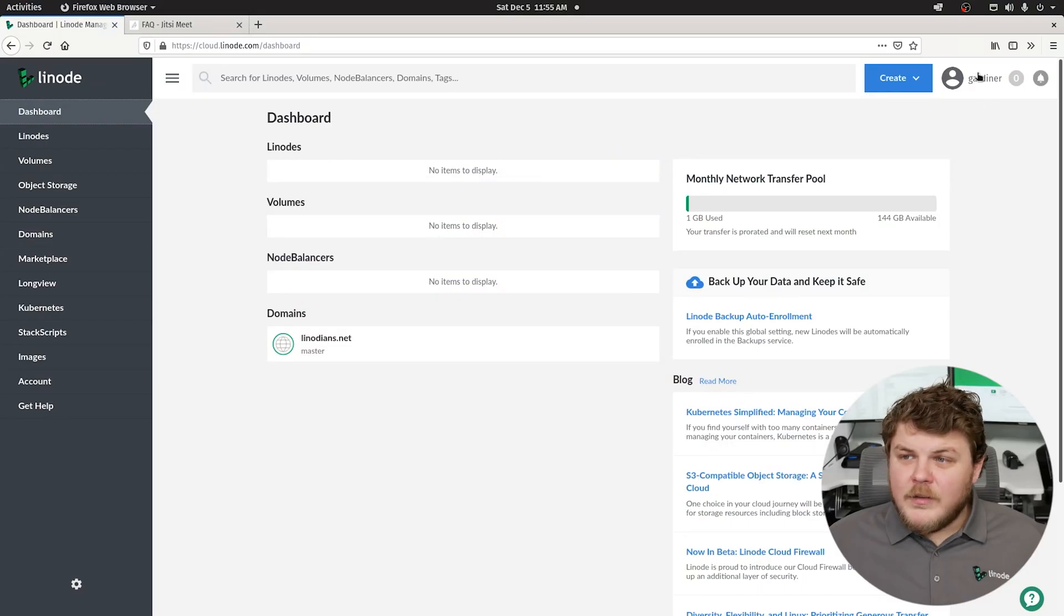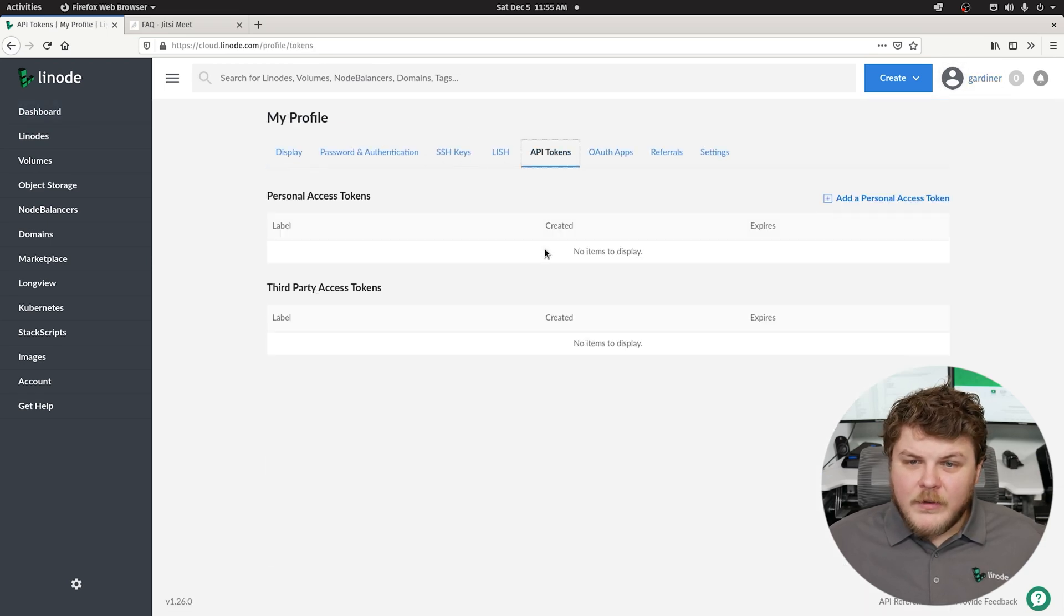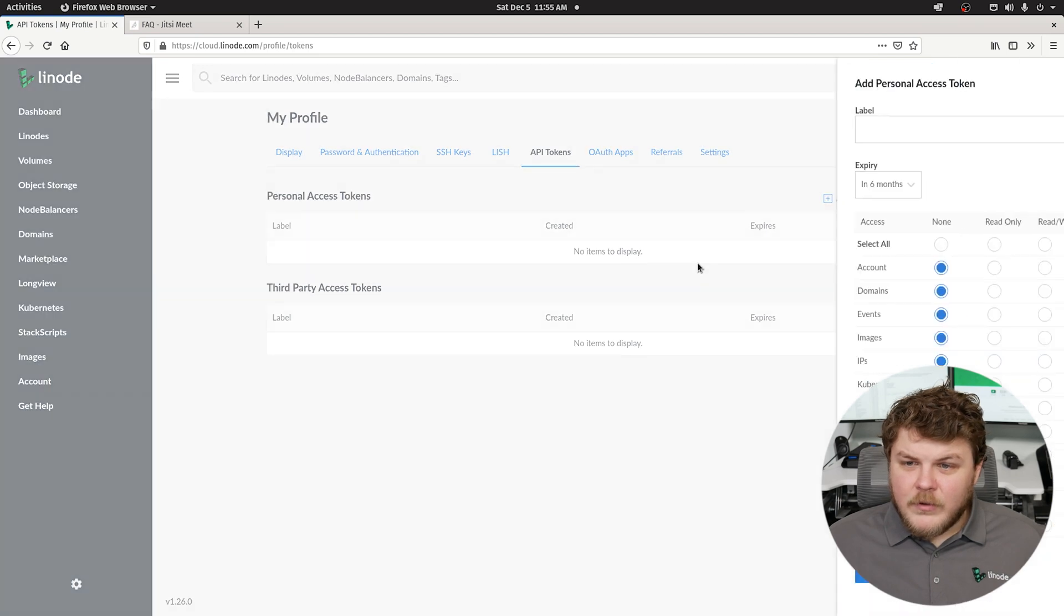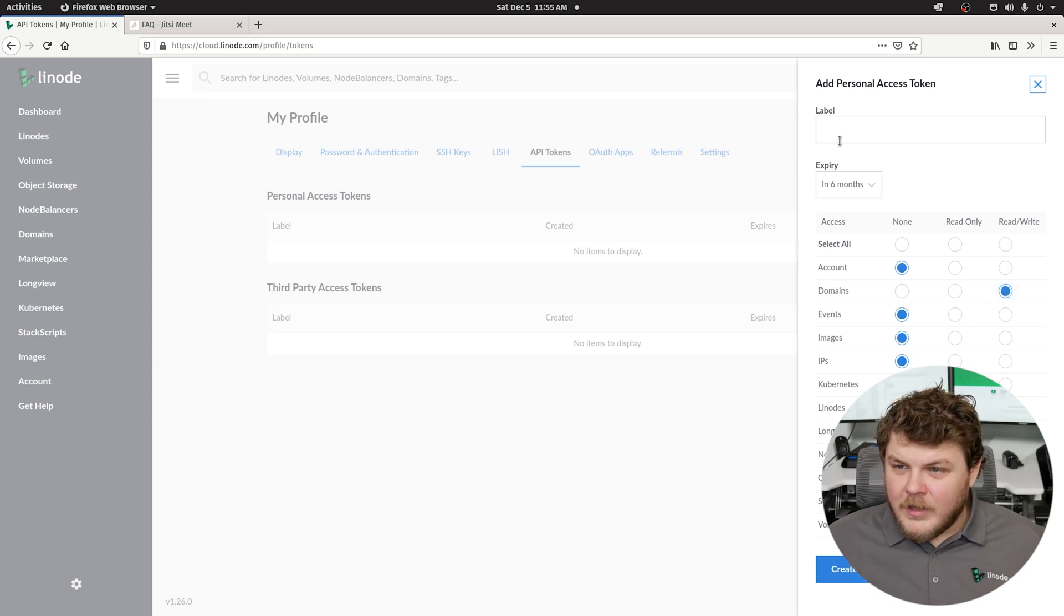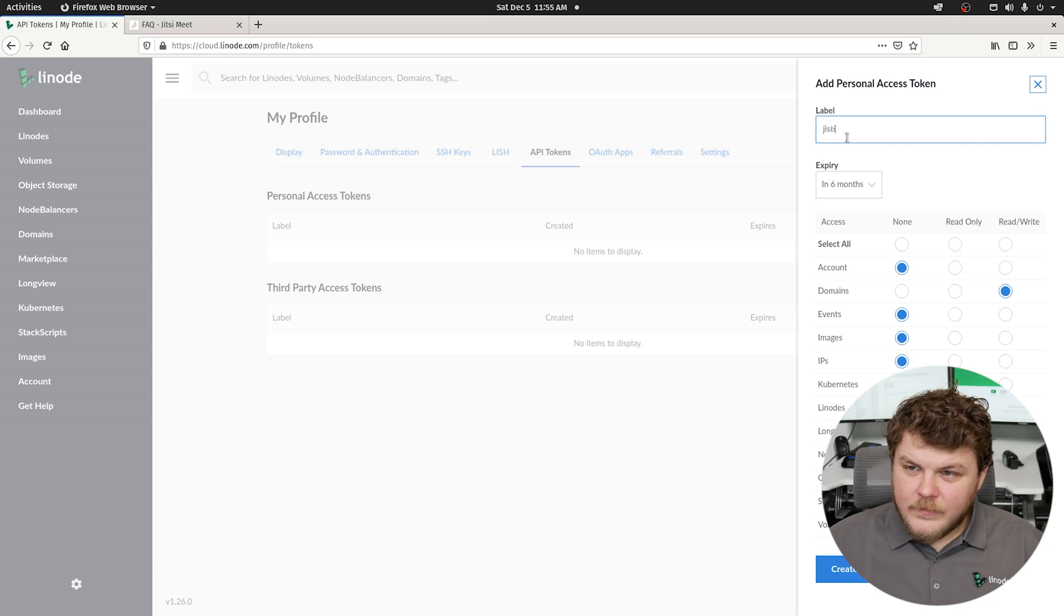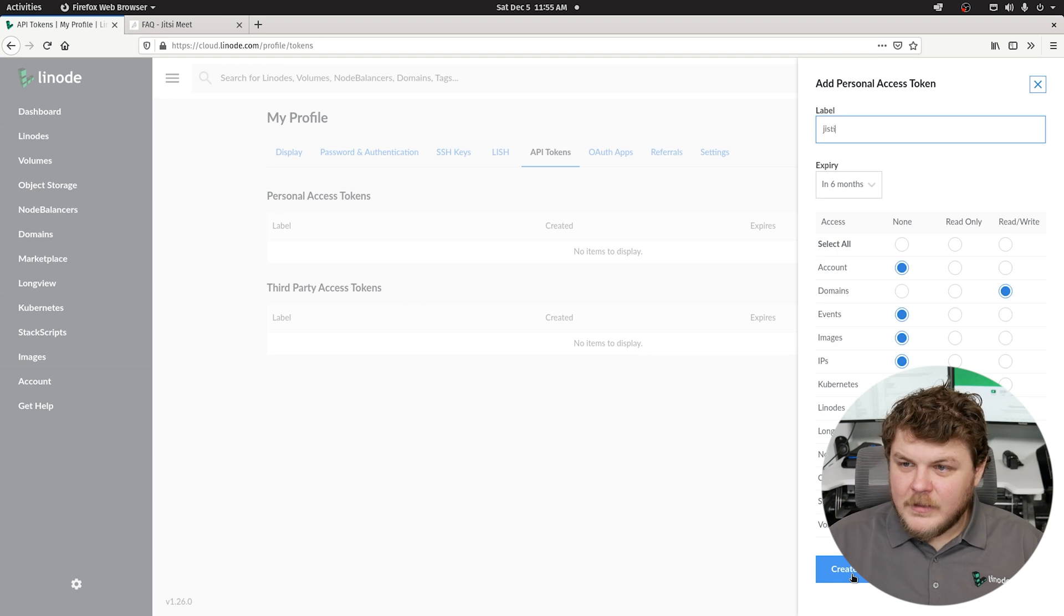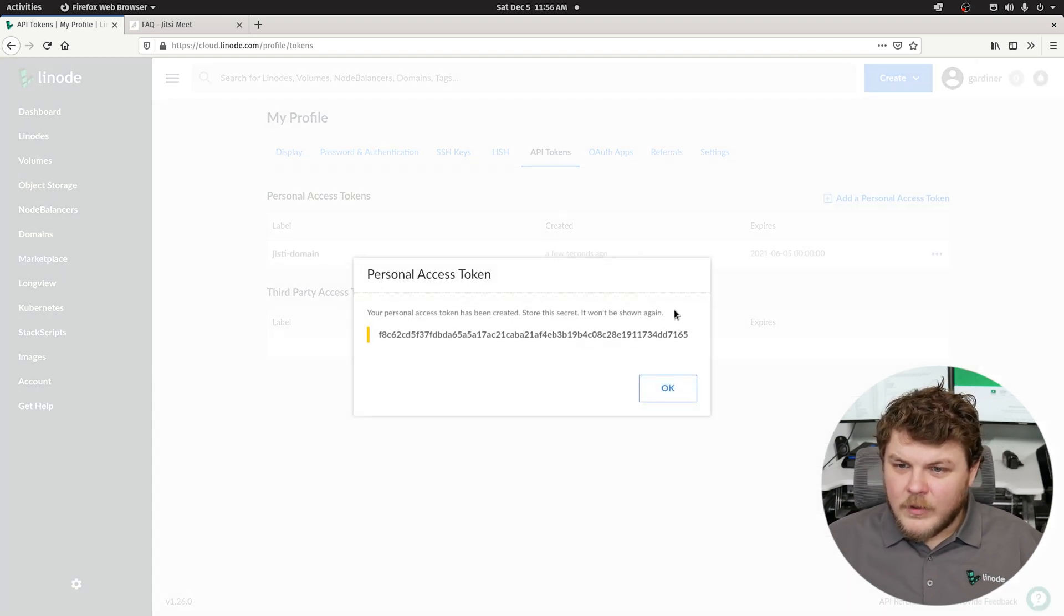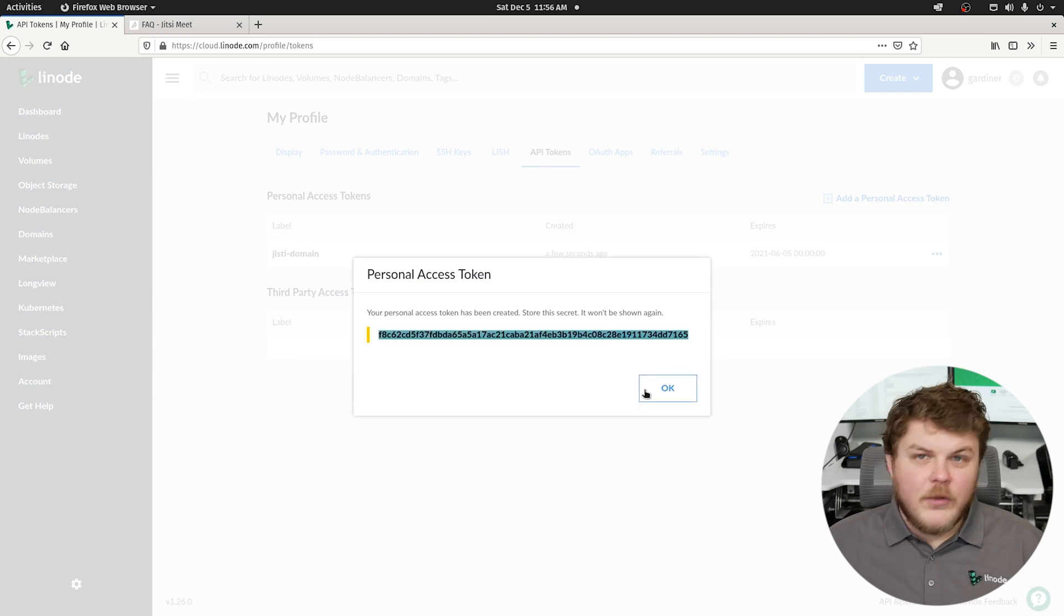So the very first thing you're going to need to do is click on your username and go to my profile, and then select API tokens. We're going to generate a personal access token. We're going to make sure that it has access to our domains, give it a name - we'll call it Jitsi domain - and then create the token. We're going to copy this, because once we click close we're not going to be able to see this again.